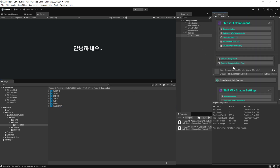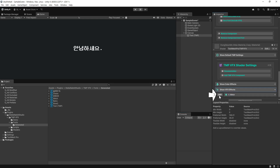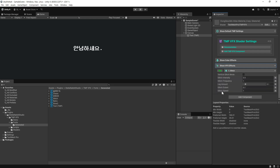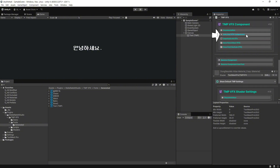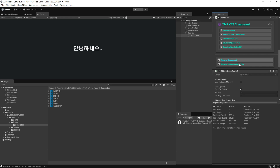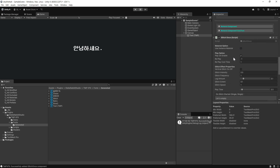아래로 쭉 내려 보시면 Show VFX 이펙트가 있습니다. 이걸 클릭하게 되면 아래 글리치 설정이 Off로 되어 있습니다. 사용하기 위해 On으로 변경합니다. 마지막으로 Auto Add VFX 컴포넌트 버튼을 클릭하여 추가합니다. 그럼 Glitch Once 컴포넌트가 추가됩니다. 여기서 기본적인 설정을 할 수 있게 됩니다.